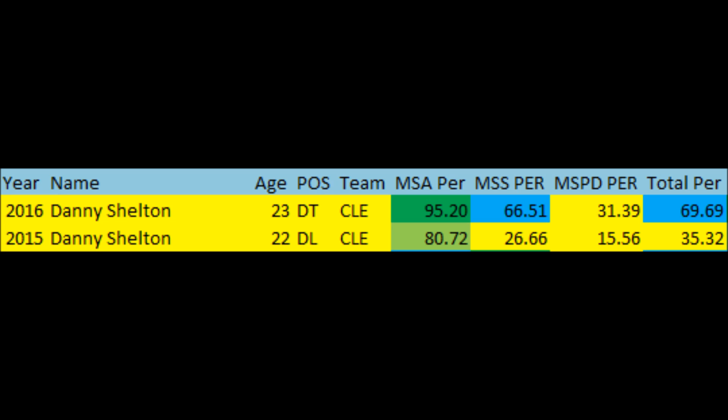Looking at his NFL production from 2015 to 2016, the data takes into account solo tackle market share, sack market share, pass deflection market share, and total impact PER. Danny Shelton has been really good in terms of solo tackle market share at the NFL level — 80.72 in 2015 and 95.20 in 2016. He hasn't been the best in terms of sacks, though he had an above-average sack year in 2016, with his best total impact score being 69.69.